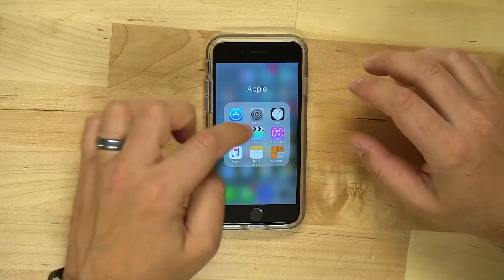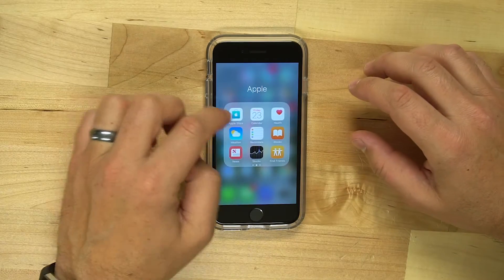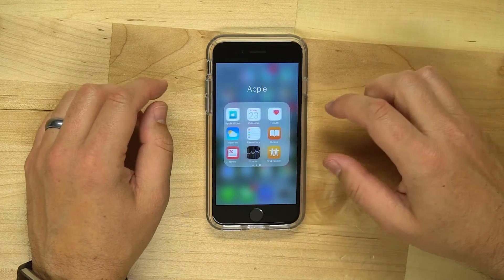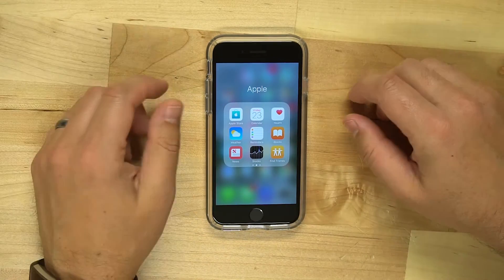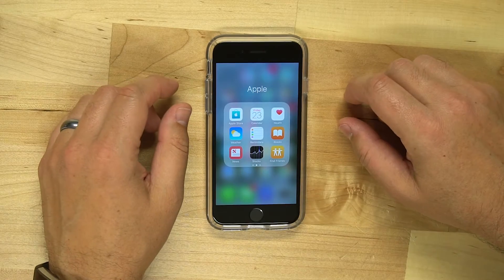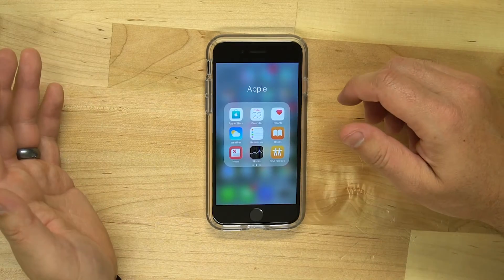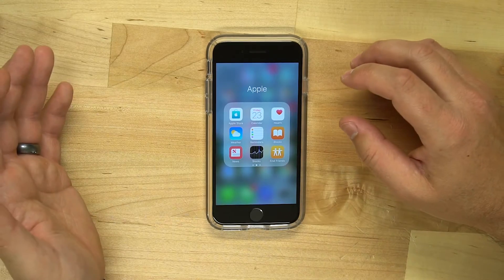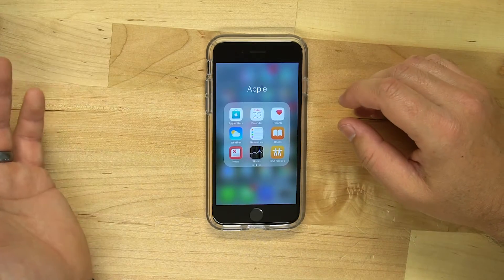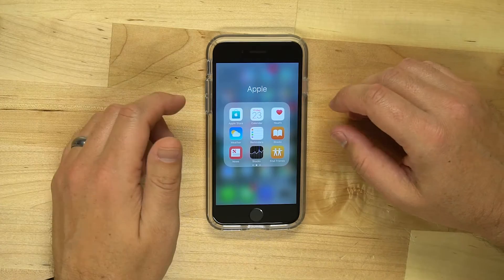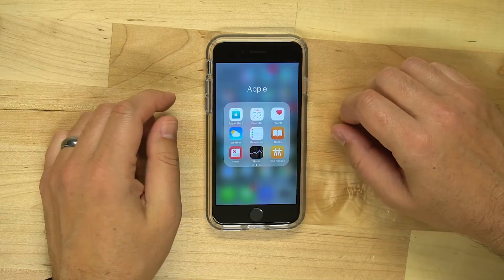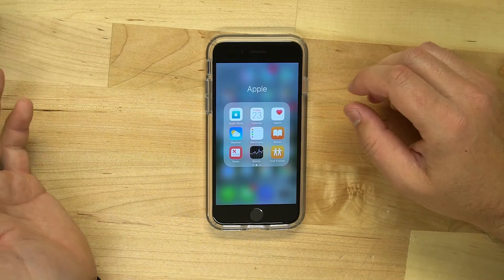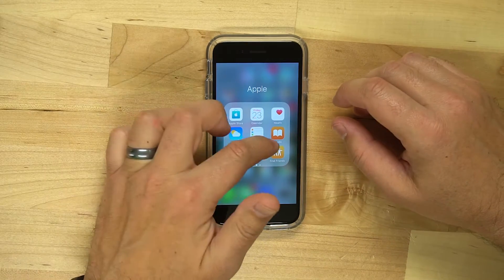Now, in the past, Apple has not allowed us to delete all of these apps. As you can see by the folder that I've created called Apple, that's been my practice — I put all the apps that I don't use, or all of Apple's apps, in there just to get them out of the way, because a lot of them I don't use.